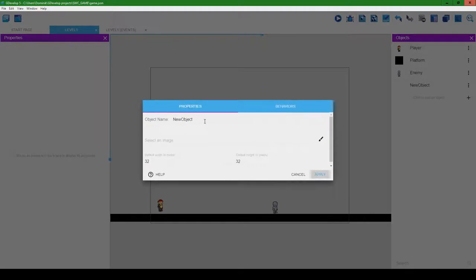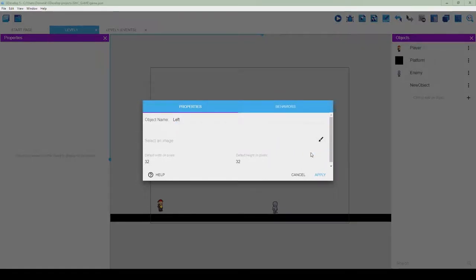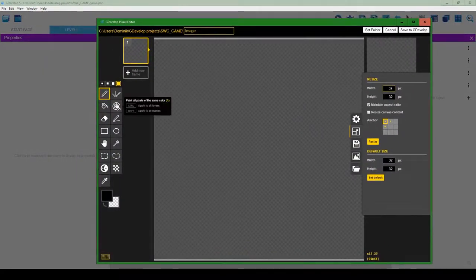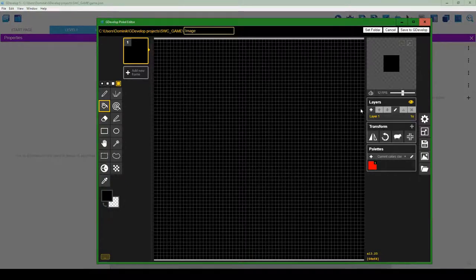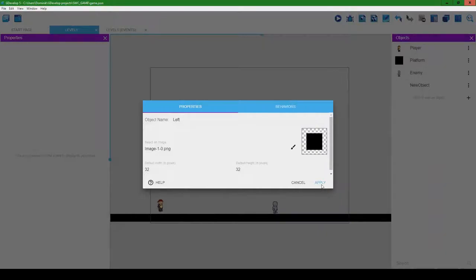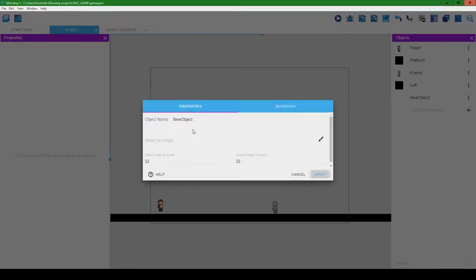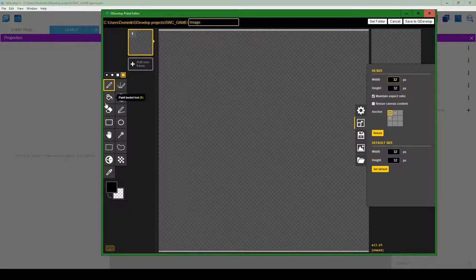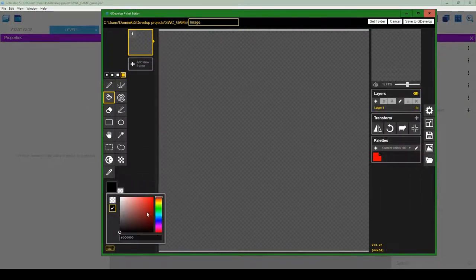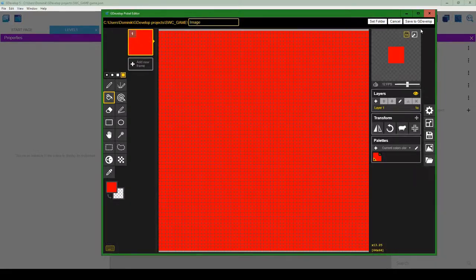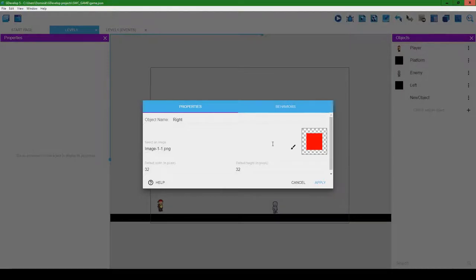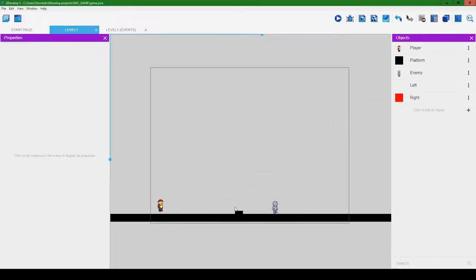Now let's create objects using a simple technique done in many comparable online tutorials: we'll have the enemy moving between two invisible blocks. We'll call one block 'left' and hit the 'edit with pixel' button and paint it all black, since it'll be invisible in the end. Save it, hit apply. Then do the same for the other one — call it 'right', paint it a different color for distinction when editing.